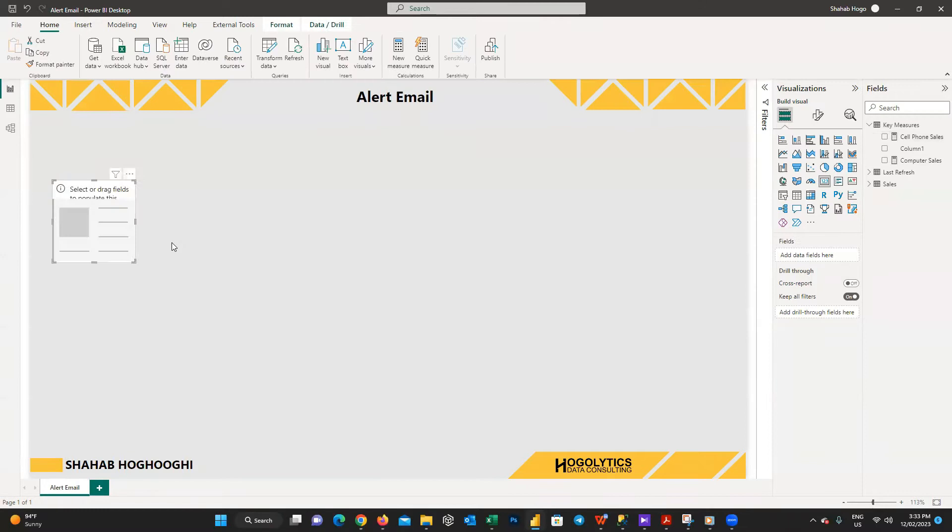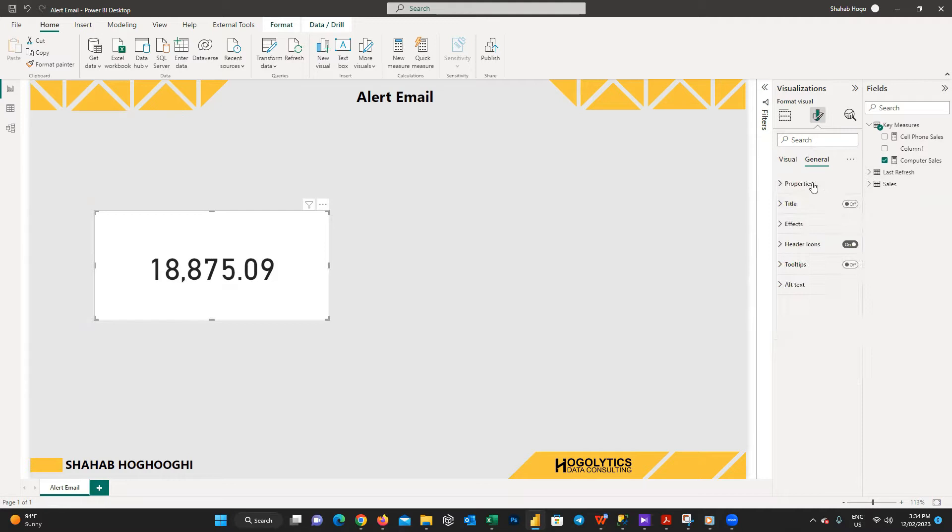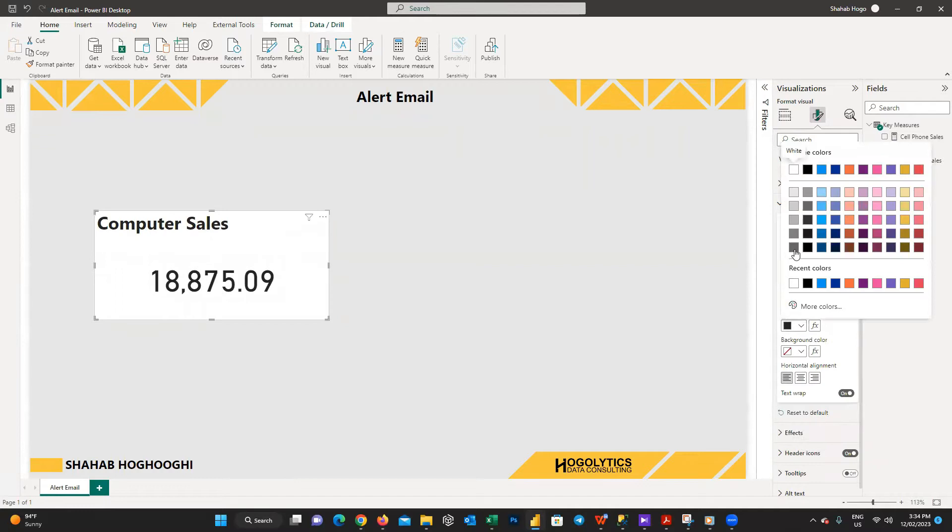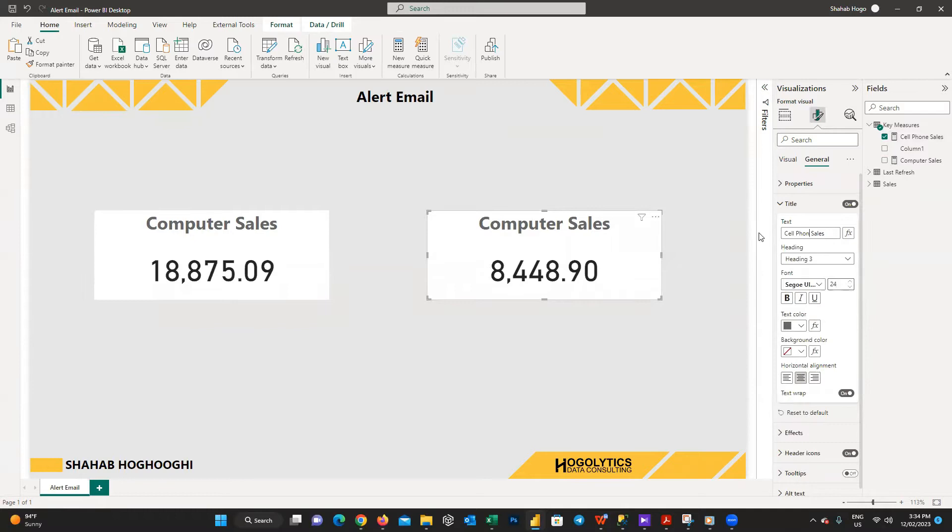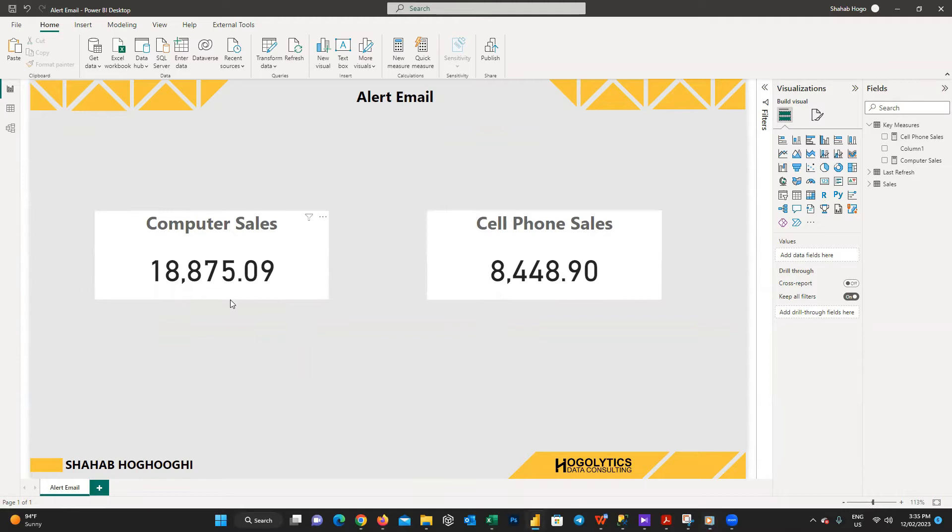In this step I create a card visual and drag computer sales into it and then format the visual. Then I copy this visual and replace its current measure with cell phone sales measure and change the title. Cool, now we have a report which shows us the total sales for these two categories.